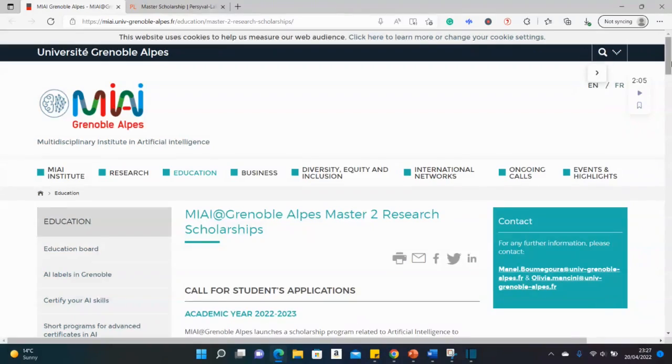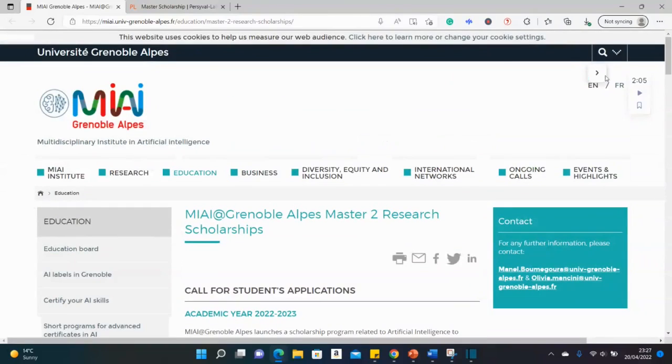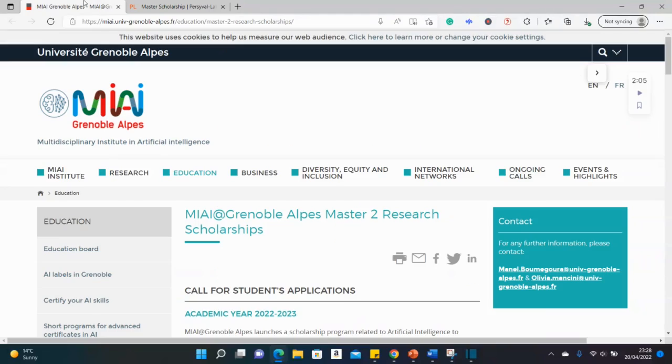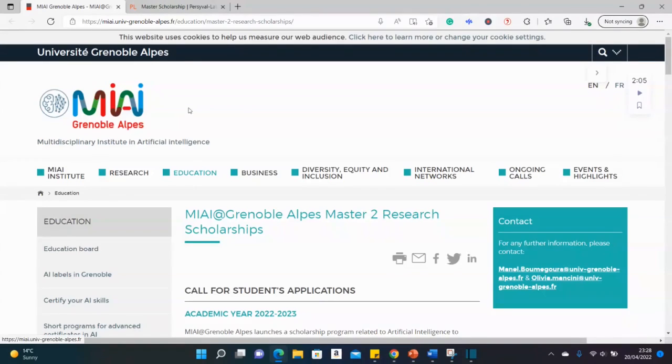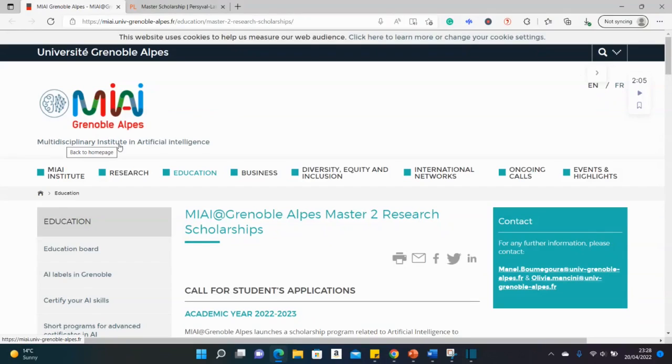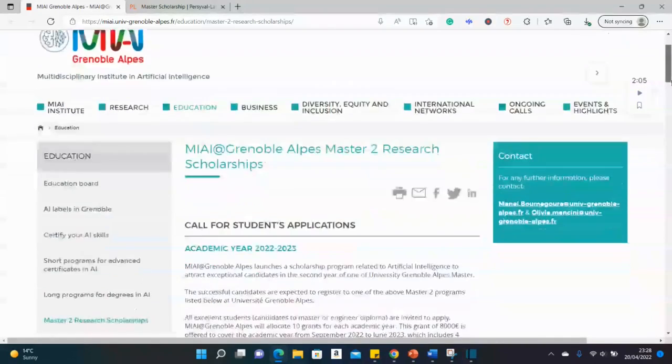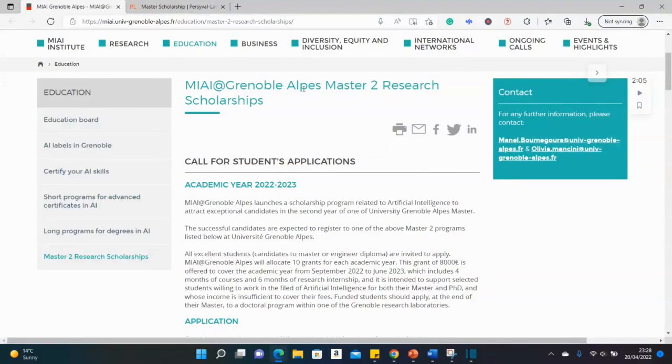So this is the official website of one of the scholarships. We'll be looking at two different scholarships at the university. So the first one we'll be looking at today is the MIAI, the scholarship at the MIAI department. That's the Multidisciplinary Institute in Artificial Intelligence. So it's known as the MIAI Grenoble Alps Masters to research scholarships.